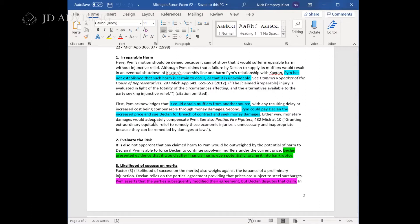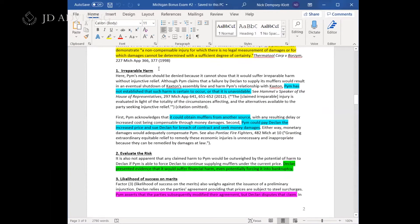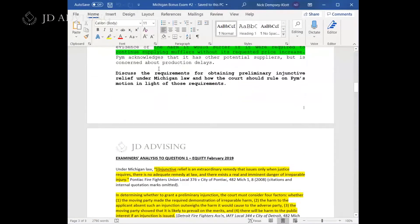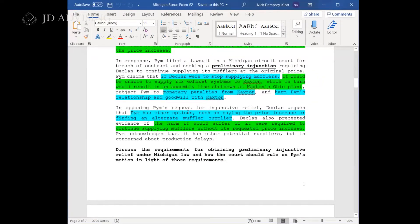As for the first element, irreparable harm, they told us that this is likely not going to be established because the harm is speculative and there were facts showing other options were available — in other words, money damages might be able to compensate the plaintiff. I've highlighted those particular facts in blue in the fact pattern.